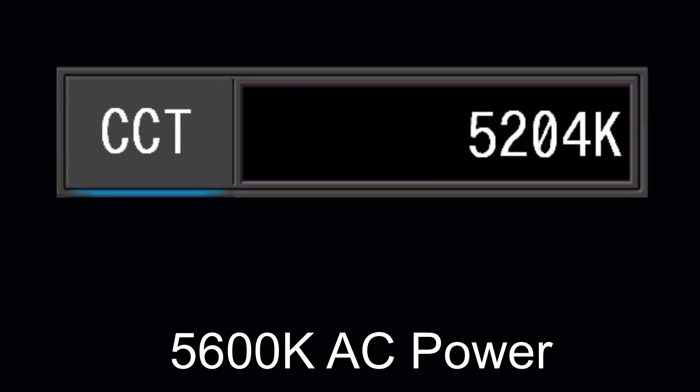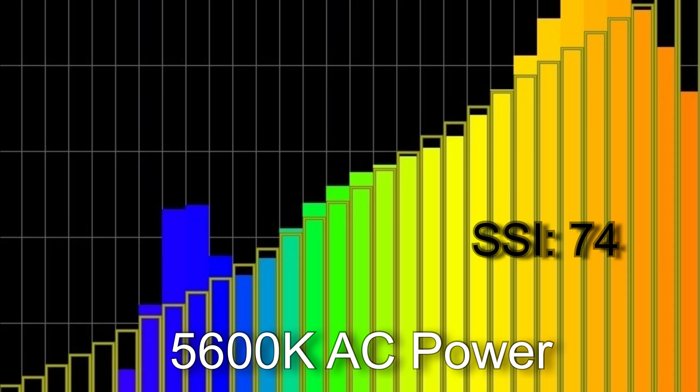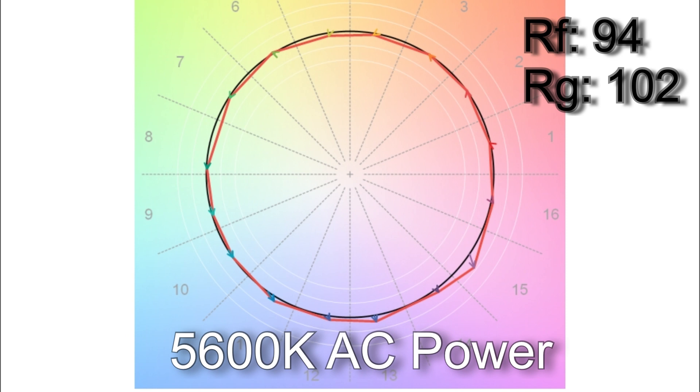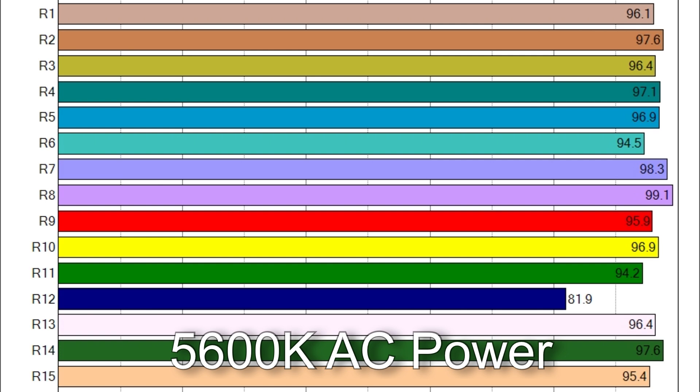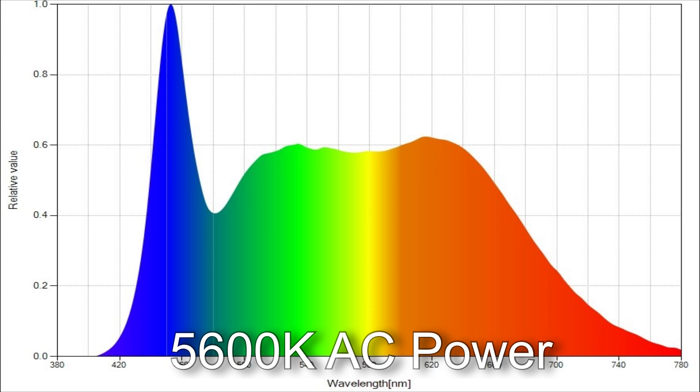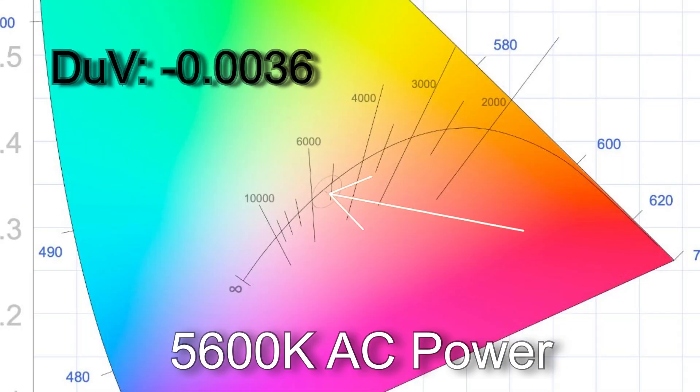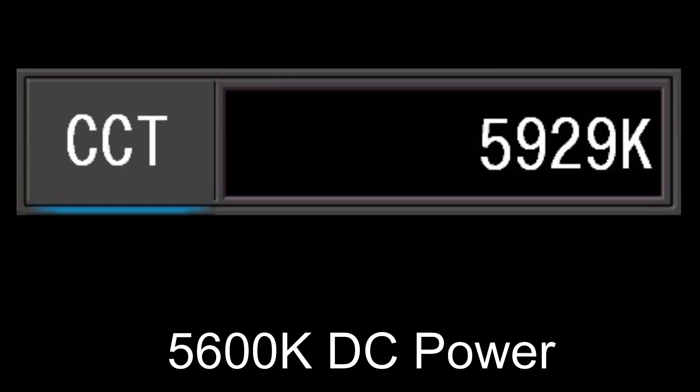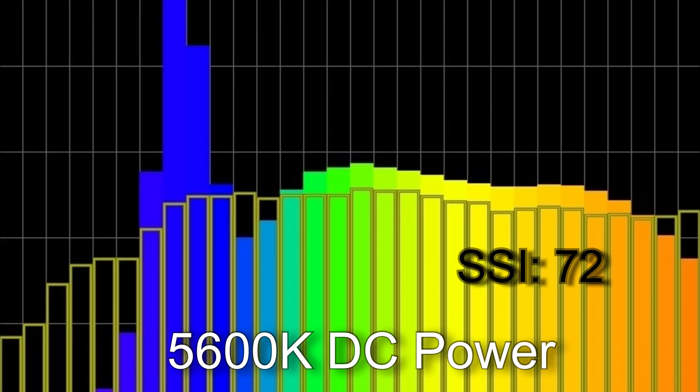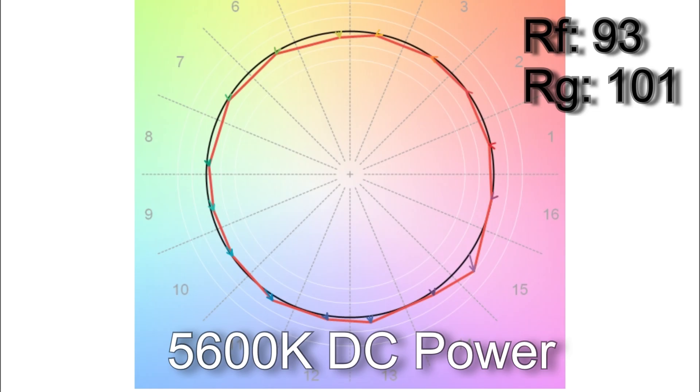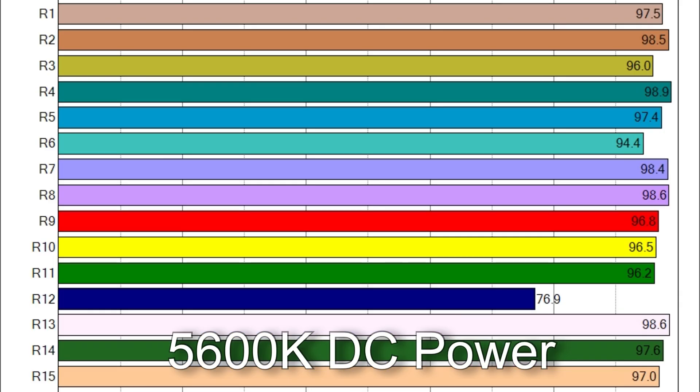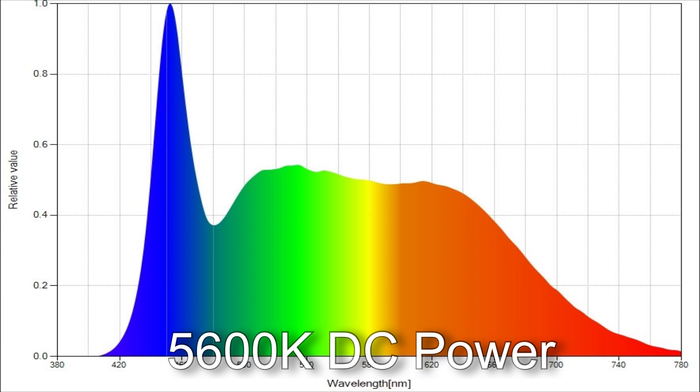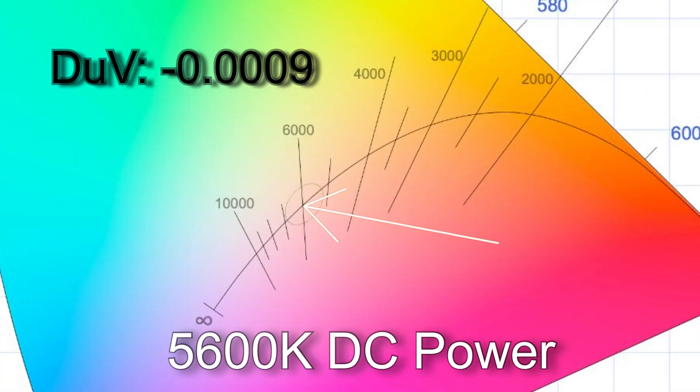When I dialed in 5,600 Kelvin of AC power I got 5,204 with an SSI score of 74. TM30 scored a 94% colour accuracy with an average 102% saturation. Here are the CRI scores and only R12 is below 90. This is the spectral distribution. The delta UV came in at minus 0.0036, which makes a light magenta to somewhere between a 1/4 and a 1/8 correction gel. When I dialed in 5,600 Kelvin of battery power I got 5,929 Kelvin with an SSI score of 72. TM30 colour vector testing came in at a 93% average colour accuracy with an average 101% colour saturation. Here are the CRI scores and only R12 is below 90. This is the spectral distribution. The delta UV came in at minus 0.0009.